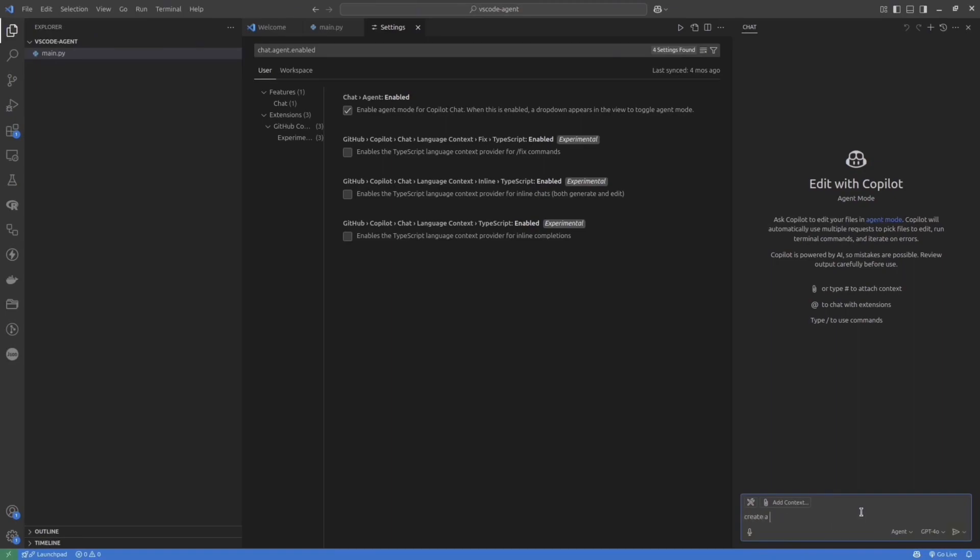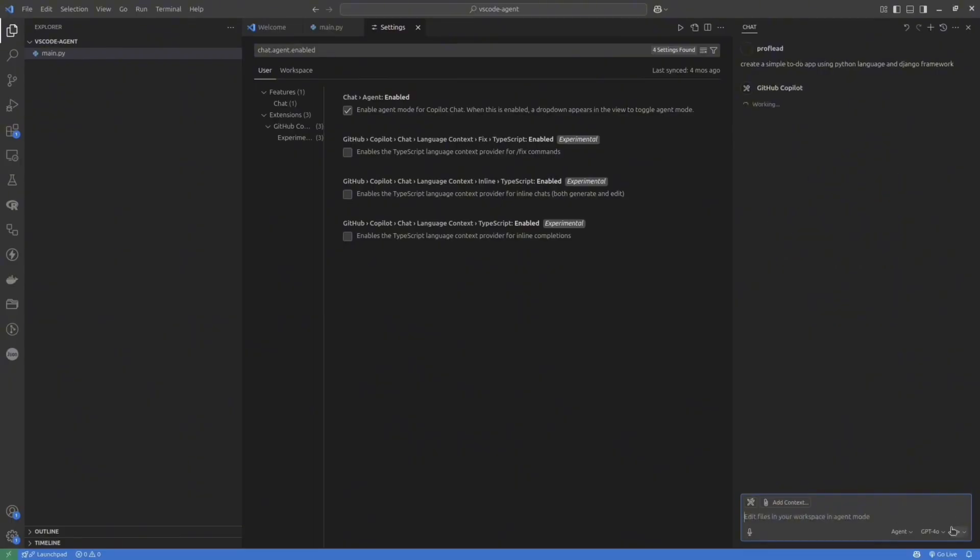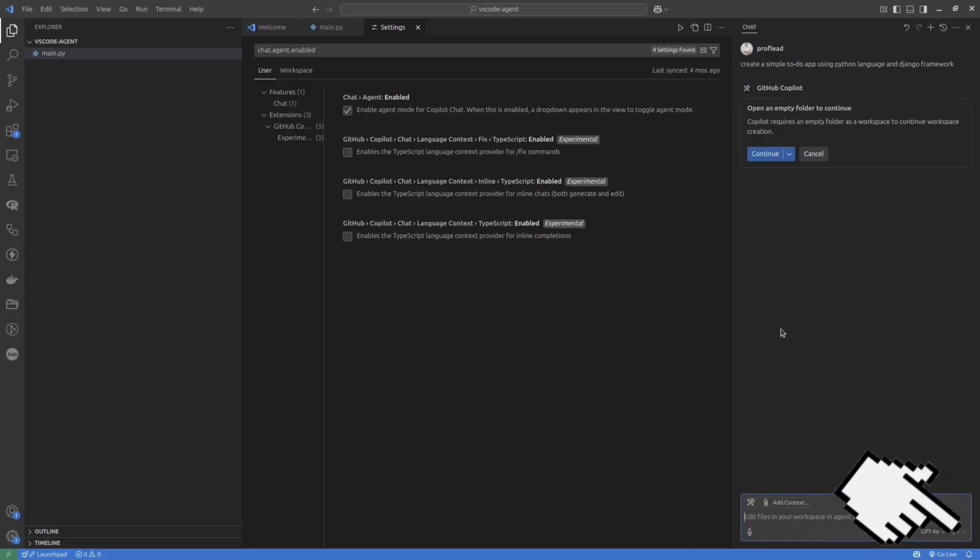Ideally, you should give the Agent a better prompt. But in this tutorial, I intentionally give a simple prompt, just to show you how you can adjust the application by providing additional details later. Once you finish with your prompt, press Submit, and then follow the instructions on your screen.